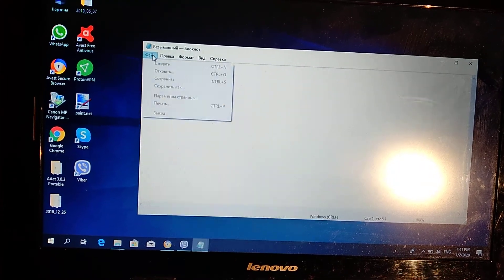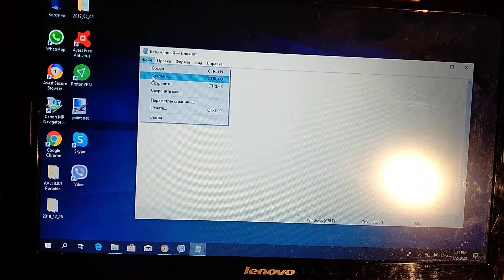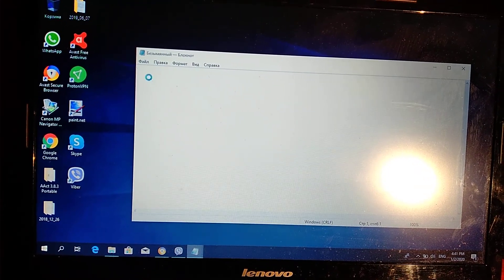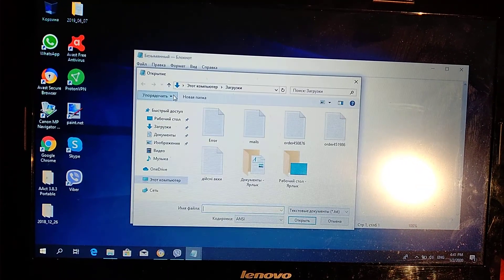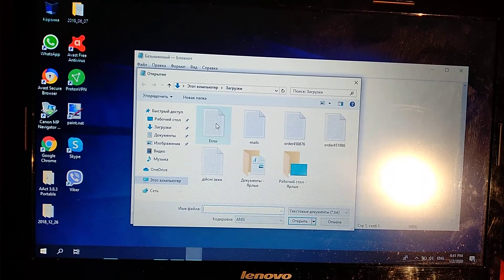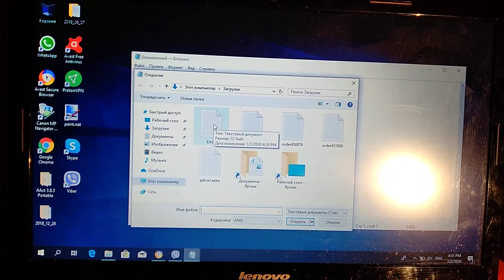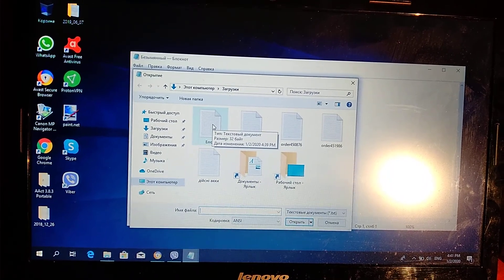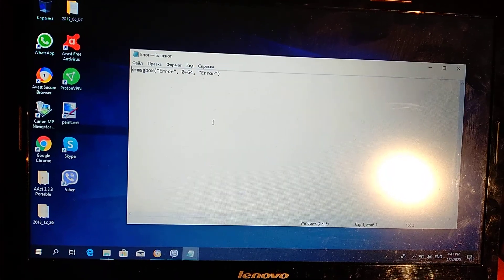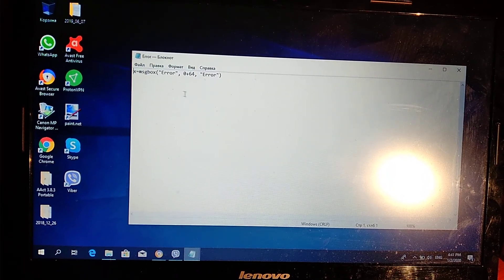And here I open my existing file. Here it is, named error.